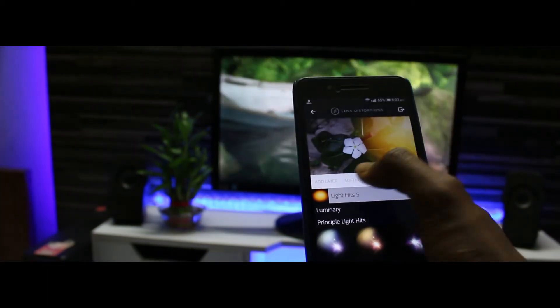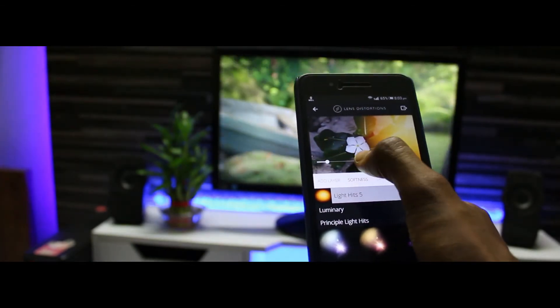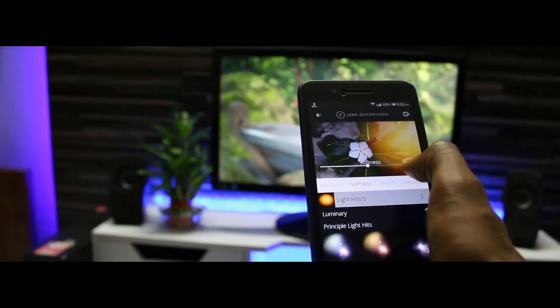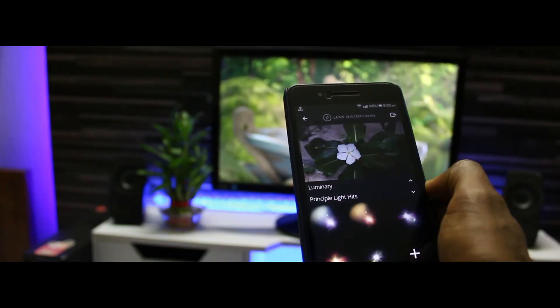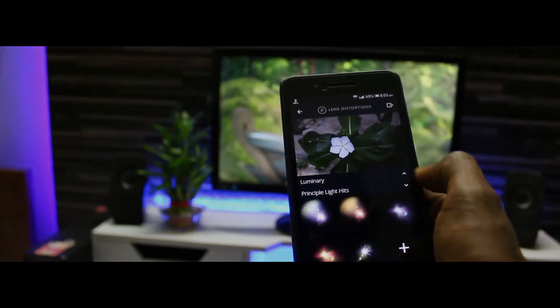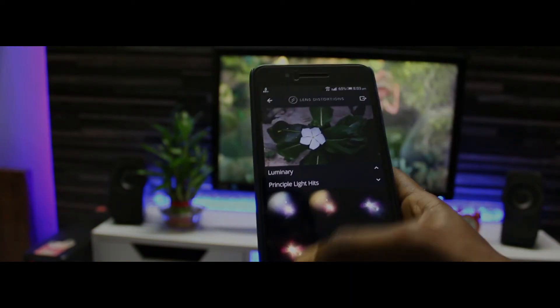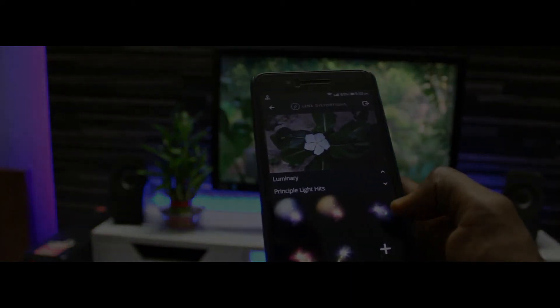That's pretty much it for this video. This is Amit signing off and I will catch you in the next one. If you're watching this video or channel for the first time, hit the like button and the subscribe button.